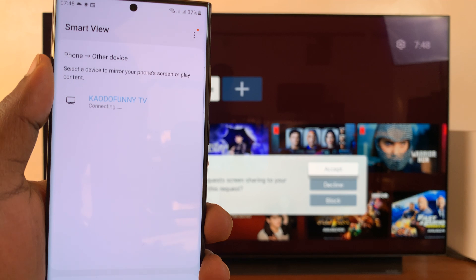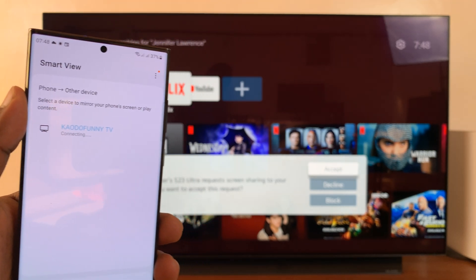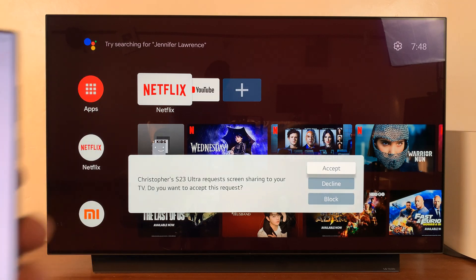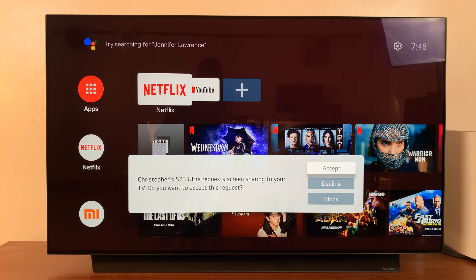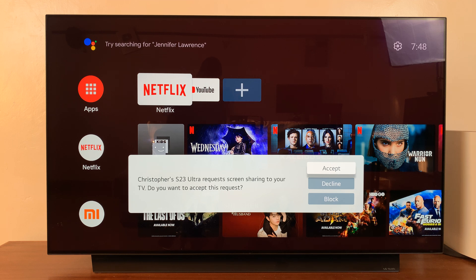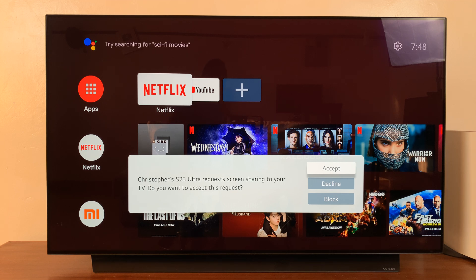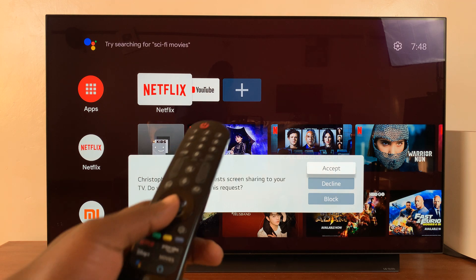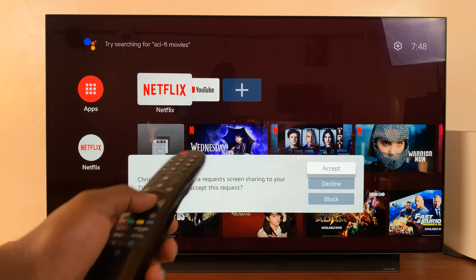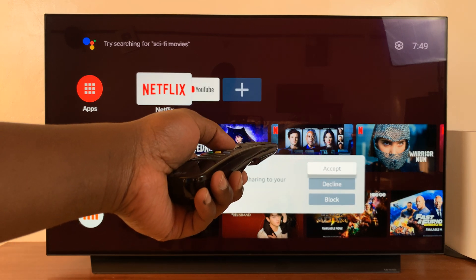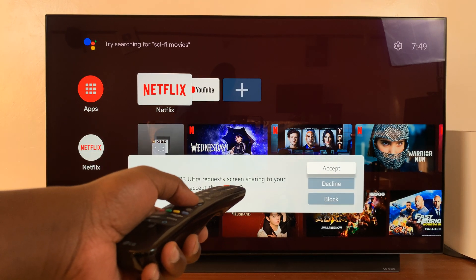And it's connecting. So give it a few seconds. And on the TV now, you should see this pop-up screen. It says my Galaxy S23 Ultra requests screen sharing to your TV. Do you want to accept this request? Now at this point, simply pick up your LG smart TV's remote and then select accept.